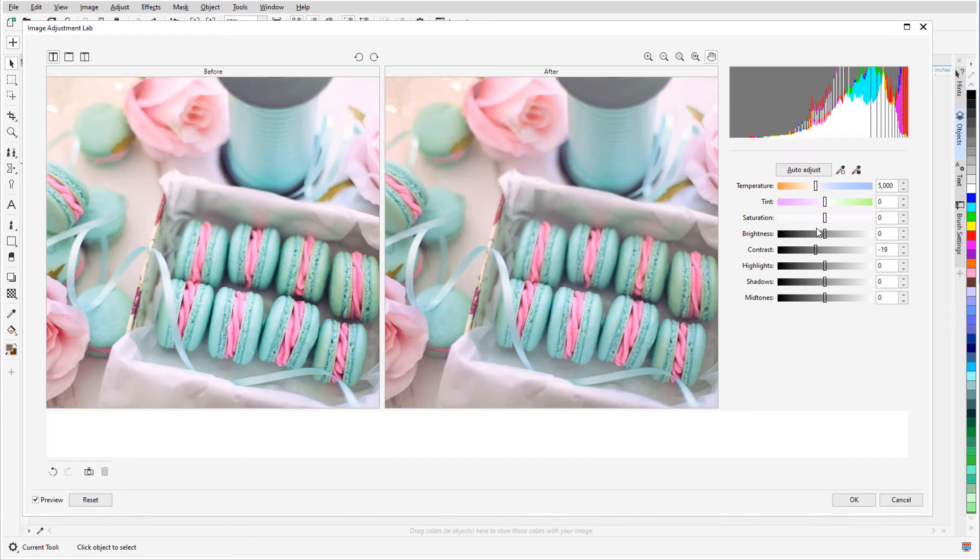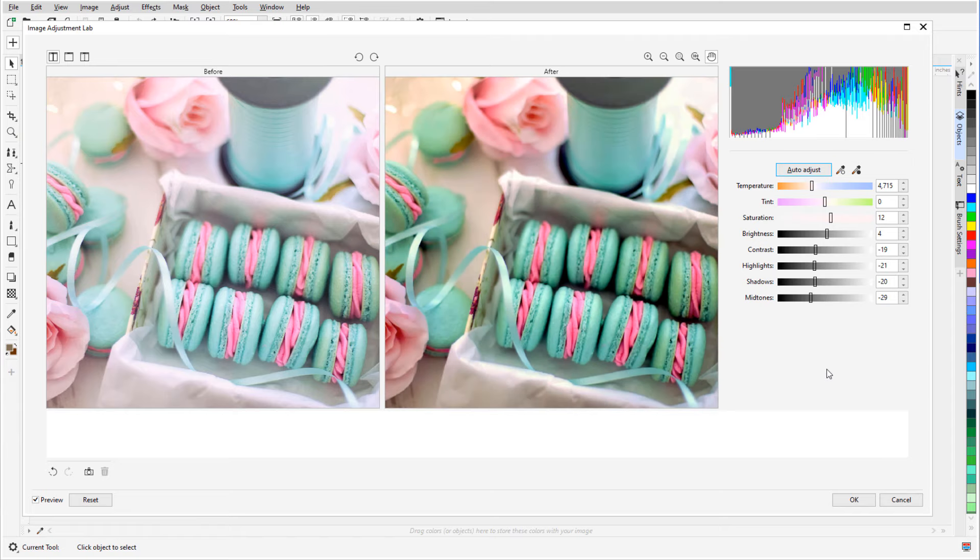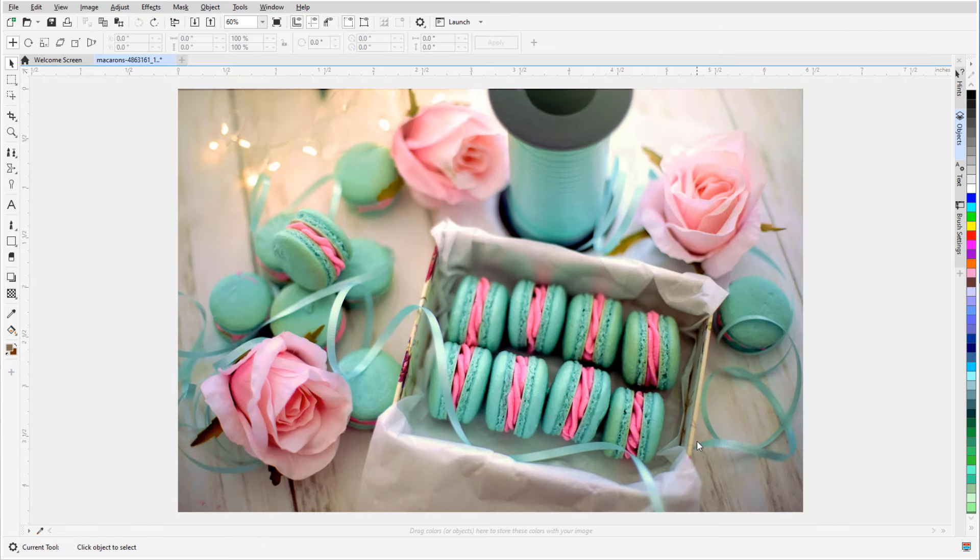Now I can play with the various settings or try Auto Adjust to get a new version based on my current settings. I'll click OK to finish.